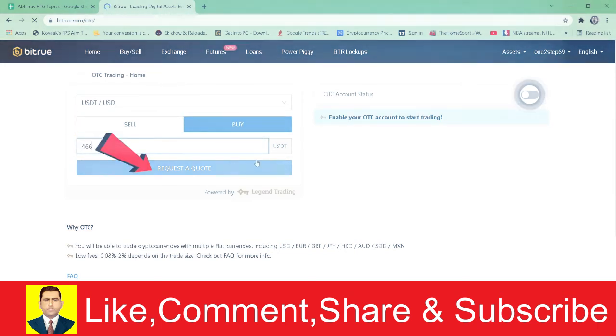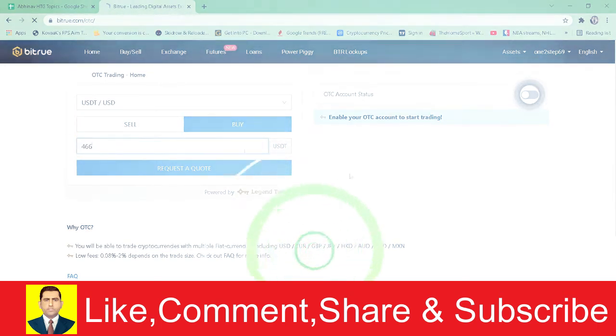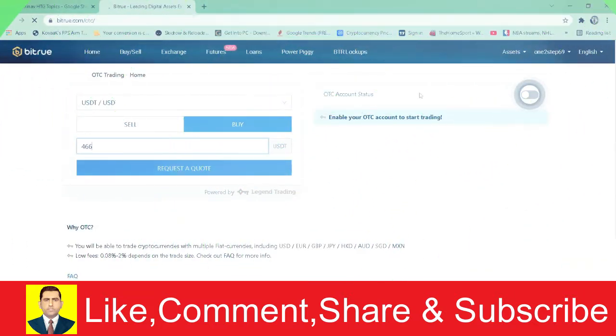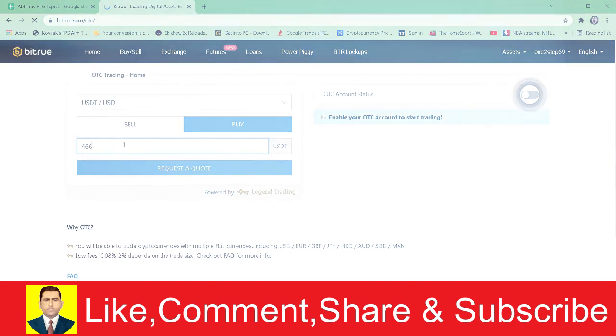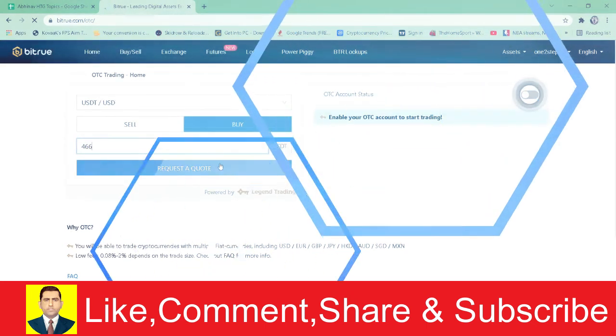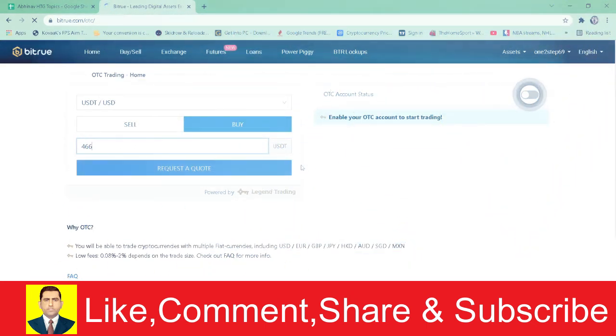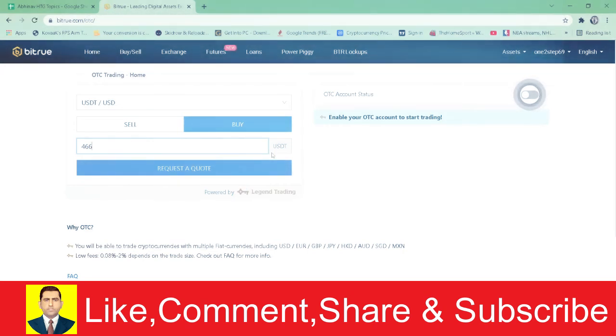Now it's saying Request Quota because my OTC account is not logged in yet. But if you have already logged into your account, once you've entered the amount, it's going to say Buy USDT. Once you click Buy USDT, your USDT will be transferred to your Bitrue account.